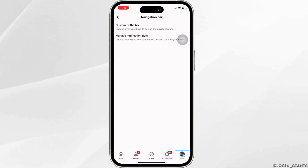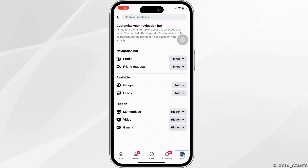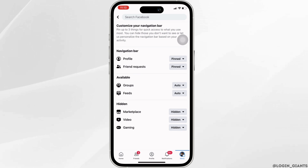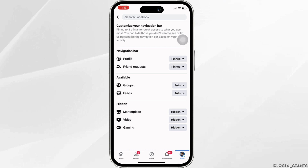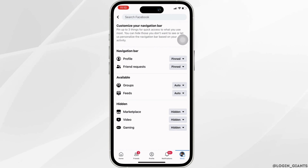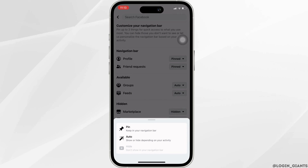Now tap on Customize the Bar. You can see that the Marketplace is hidden right now. In order to get it back, tap on the down arrow button beside the Marketplace, and then click on Pin.